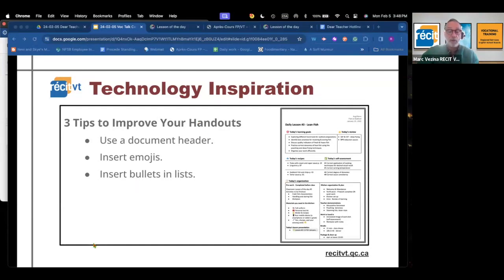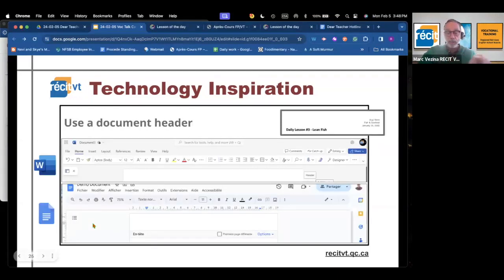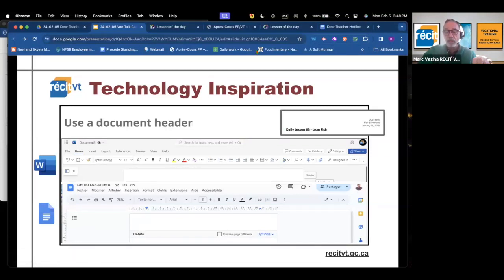On each of the following slides I prepared a screen capture. At the top right you'll see an example taken from the document that we worked on before, and below you have images of where the menus that I'm talking about are in Microsoft Word Online or in Google Docs.